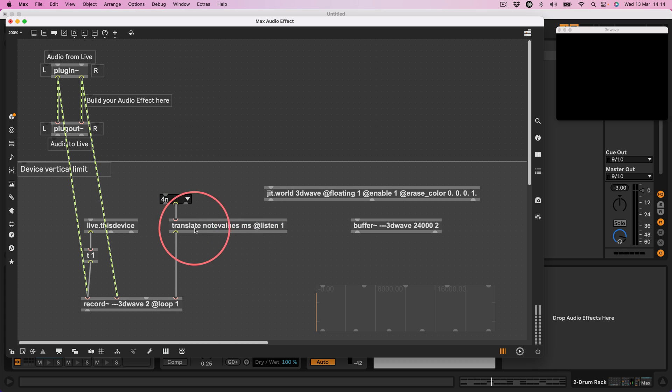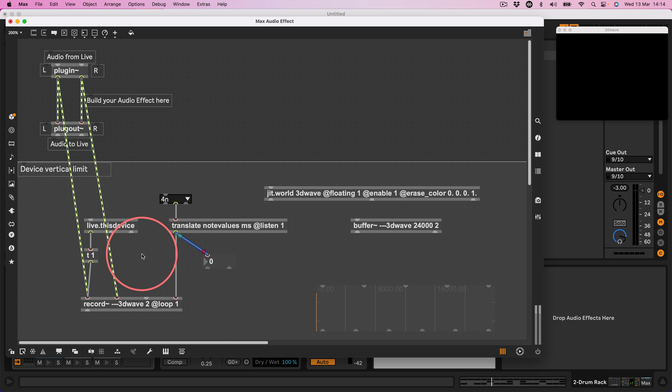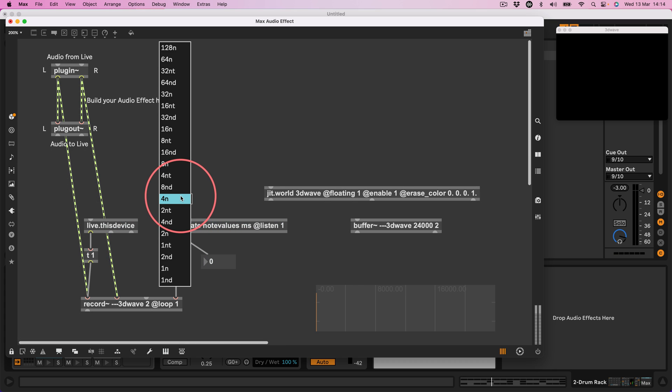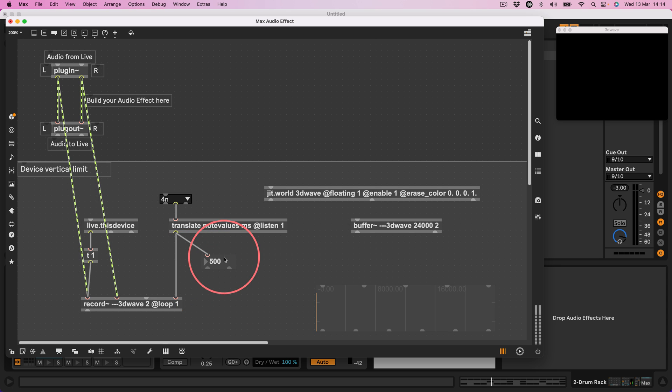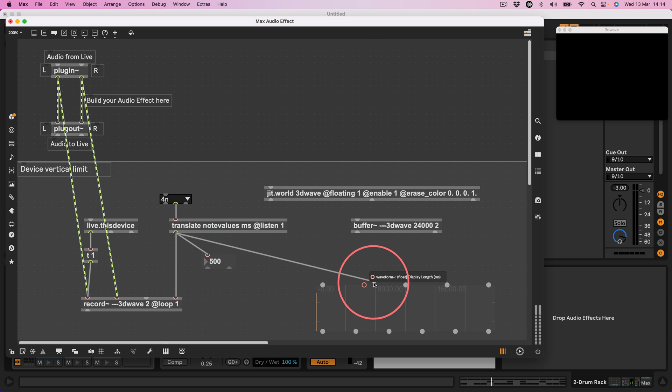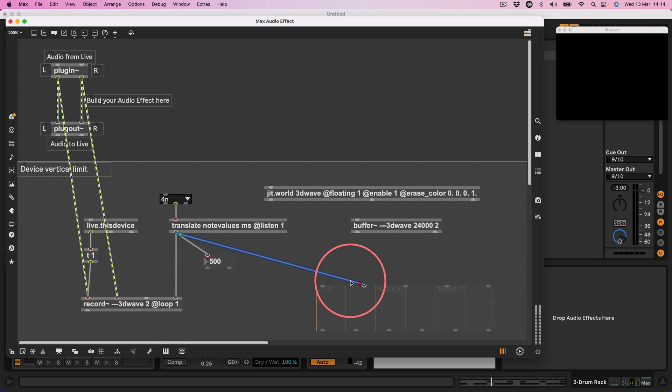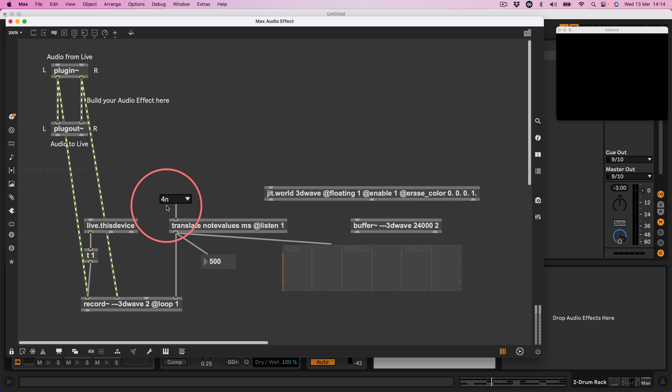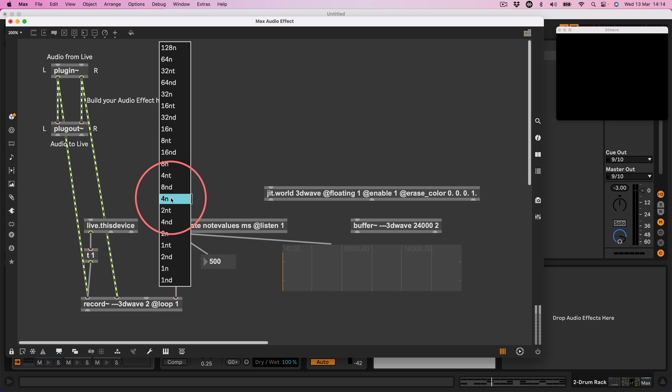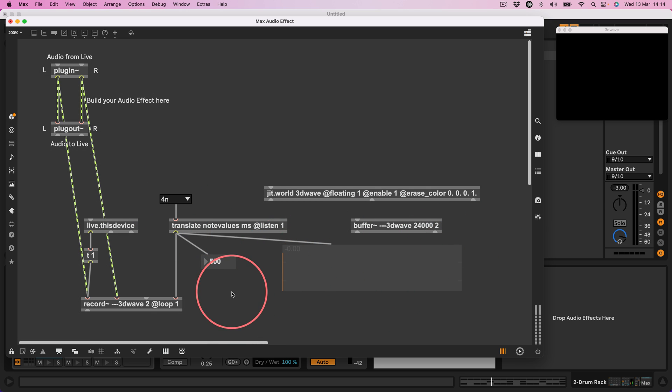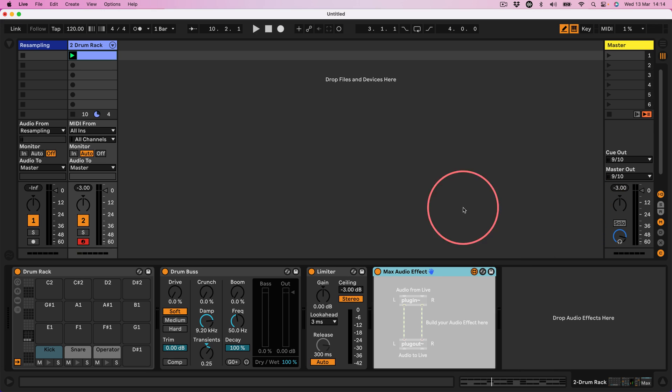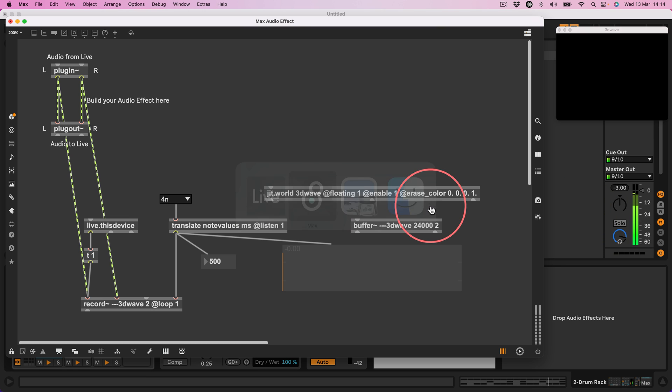Right and then also let's use the output of this number here. Let's just check that that's right that's 500 milliseconds. Let's use that to set the display length of the waveform so that we can only see what we've just recorded. Right let's go back to Ableton, fire that off, see if it's working.